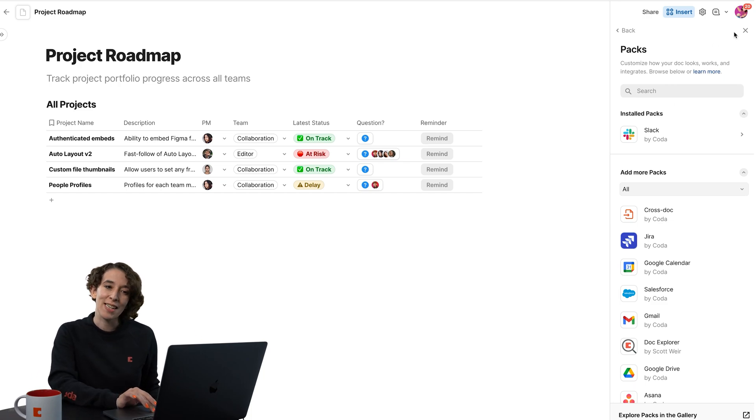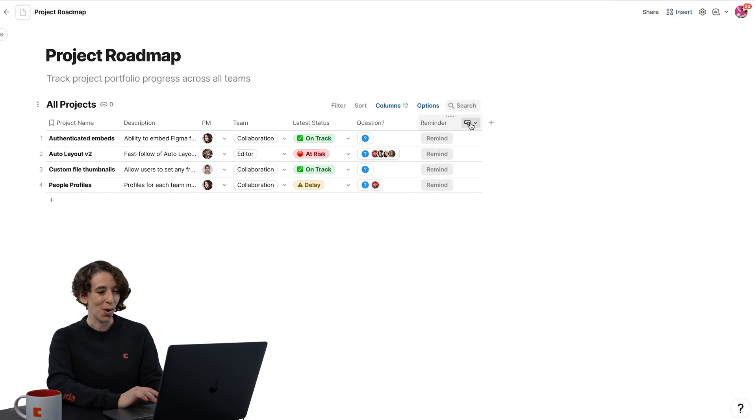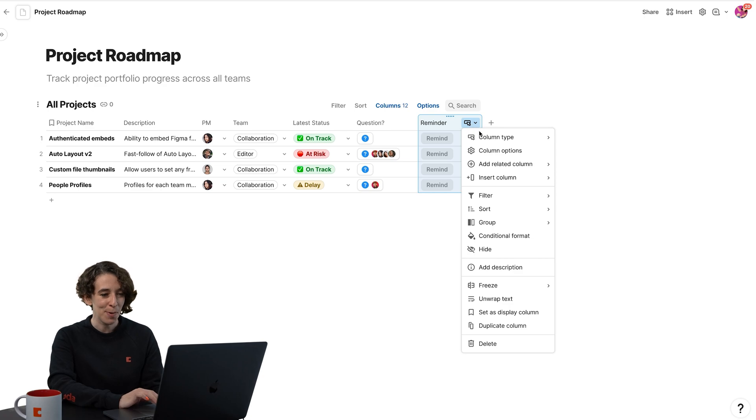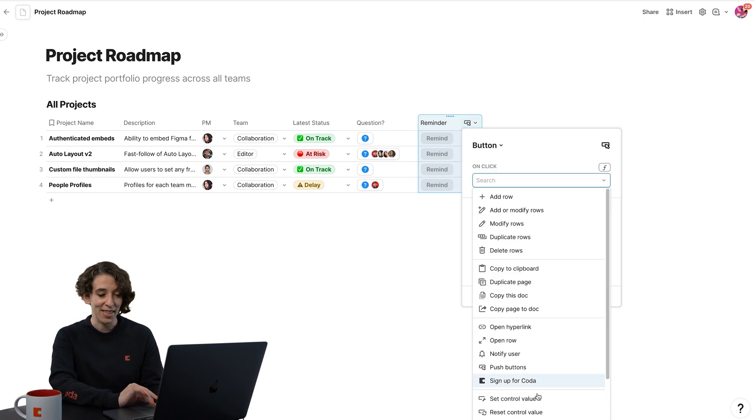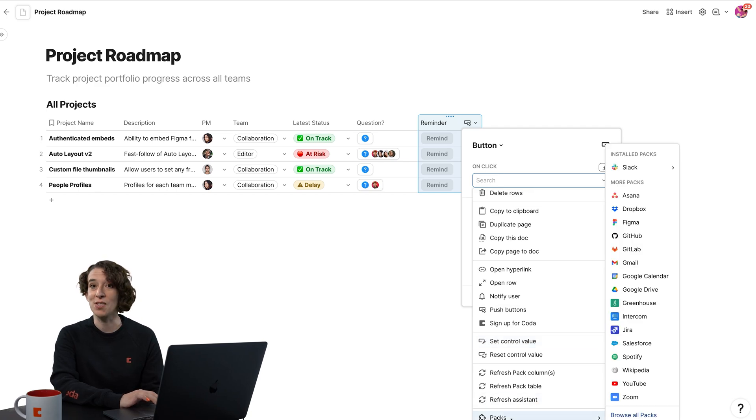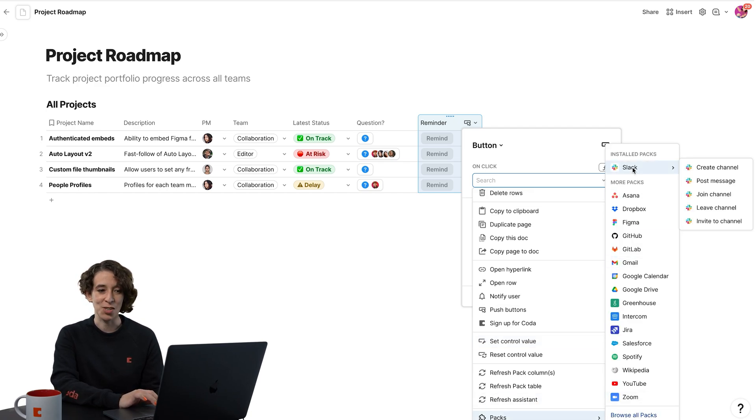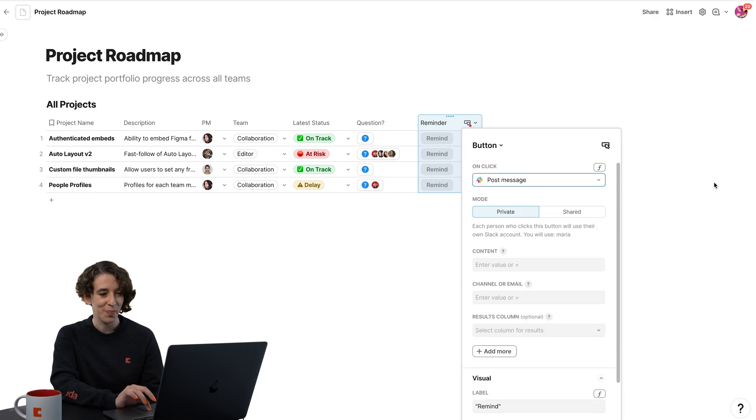So now I can customize this button and make it do some magic for me. I go right up here to the top, choose Column Options. I can now decide on a click this button, notice we have this little packs menu. And here's my little installed pack. And I'm going to have it choose to post a message, just like so.